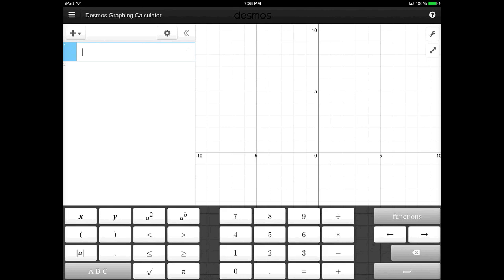I think we all remember the days of having to fork out the dough for a graphing calculator when we got to the upper-level math classes. So free apps like this make upper-level math much cheaper for all of us.